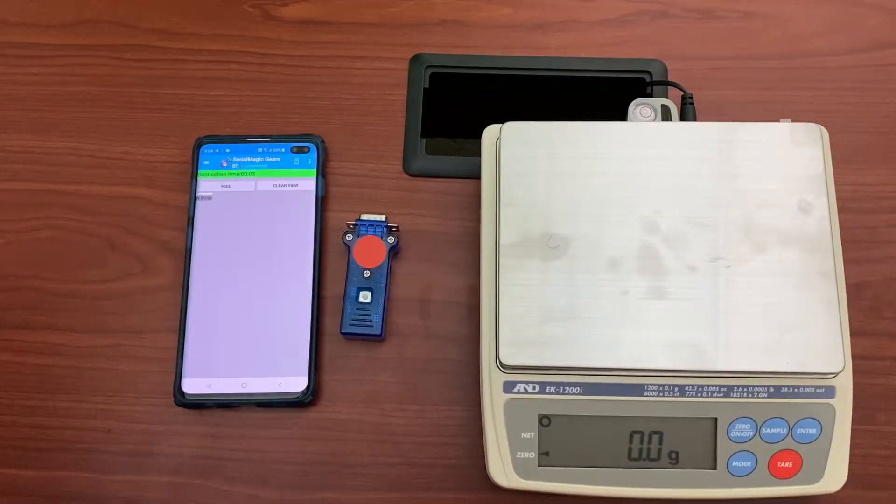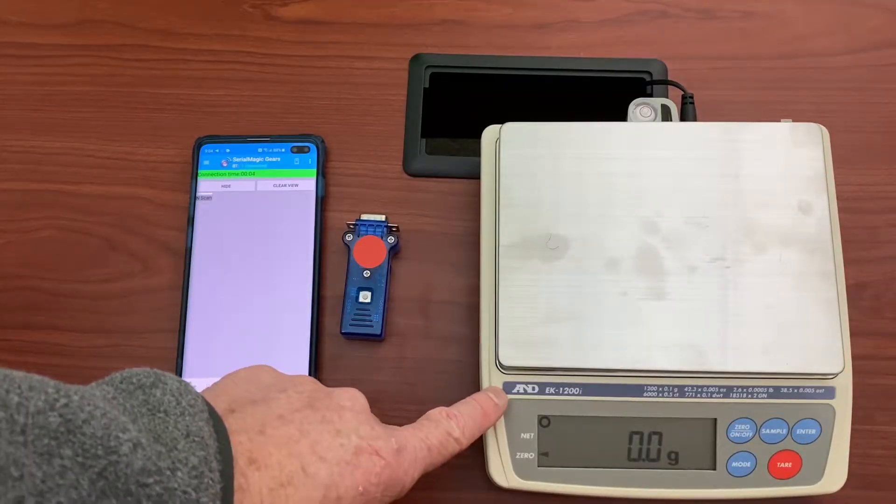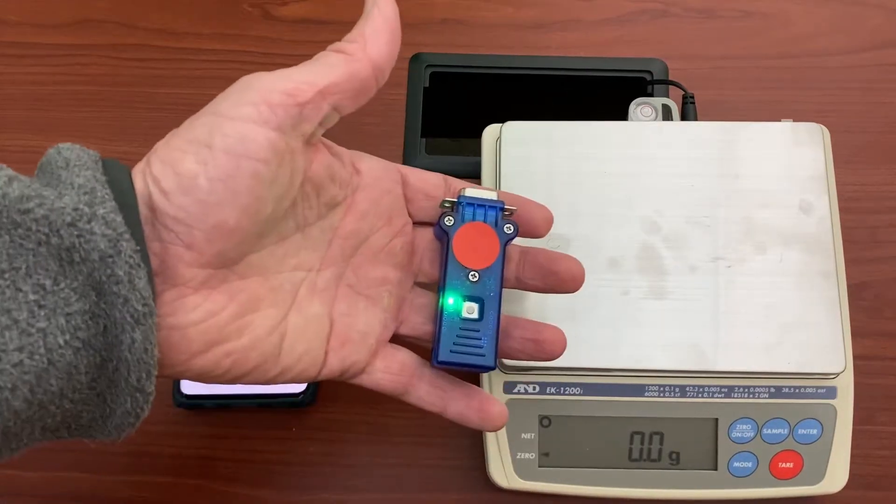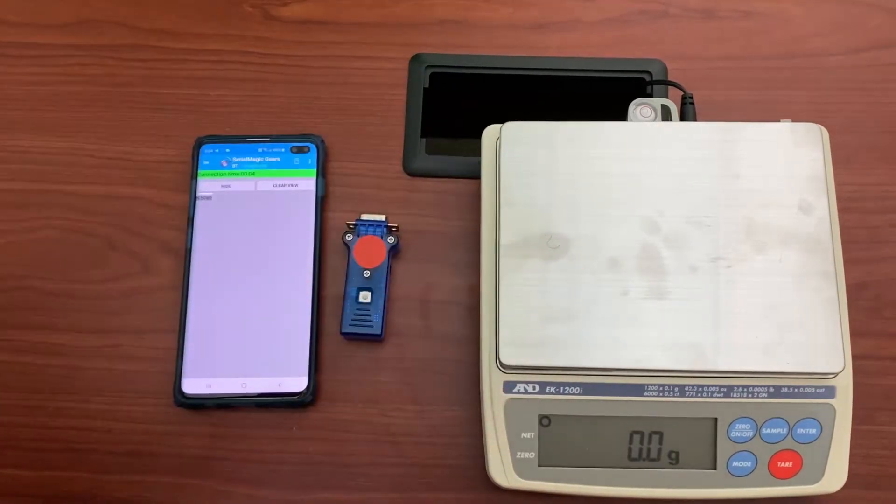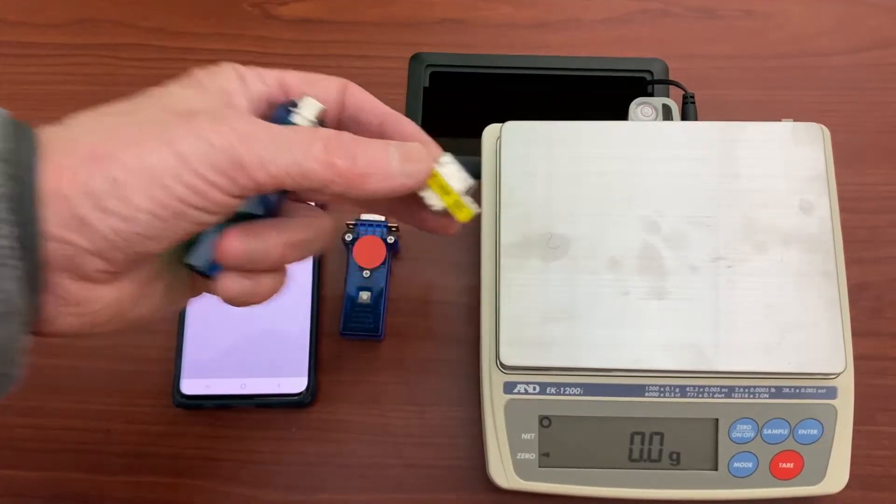In this video we're going to show an A&D EK1200i scale, a blue snap smart, and a straight gender changer.